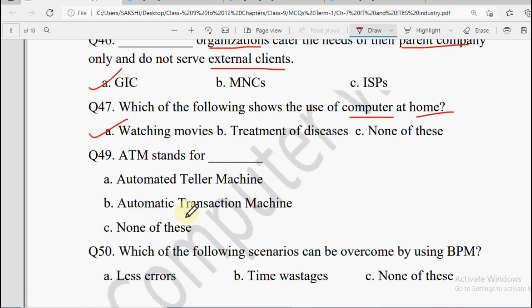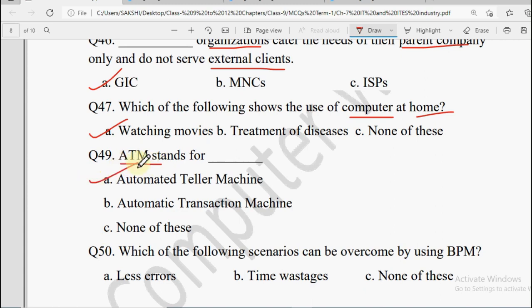Next: ATM stands for — Automated Teller Machine, Automatic Transaction Machine, or None of the Above. We already did this question earlier — ATM ki full form hoti hai Automated Teller Machine.